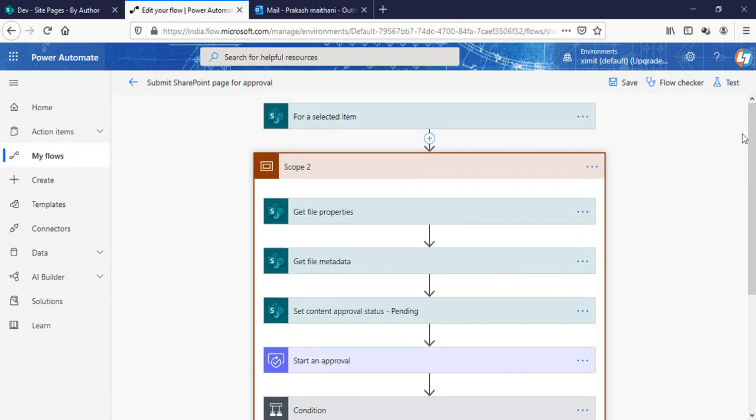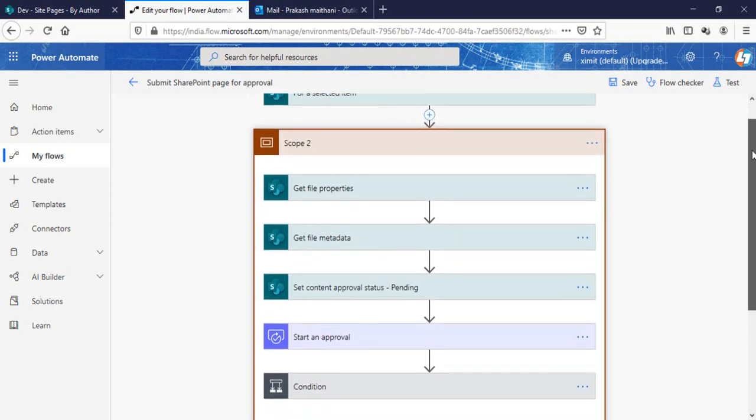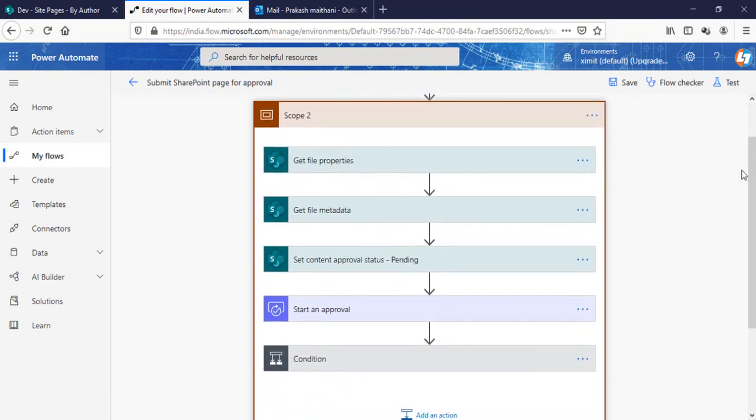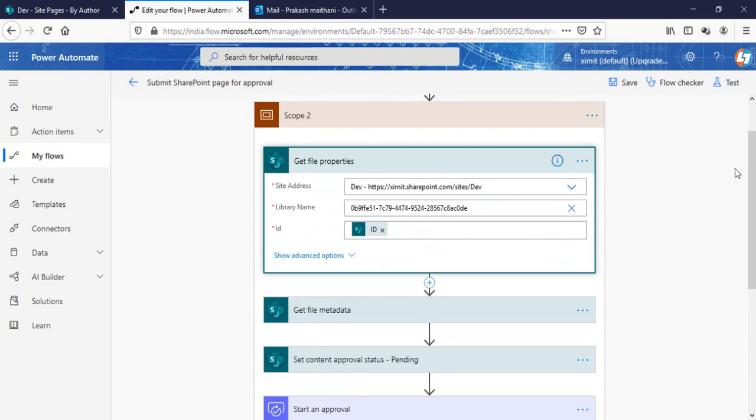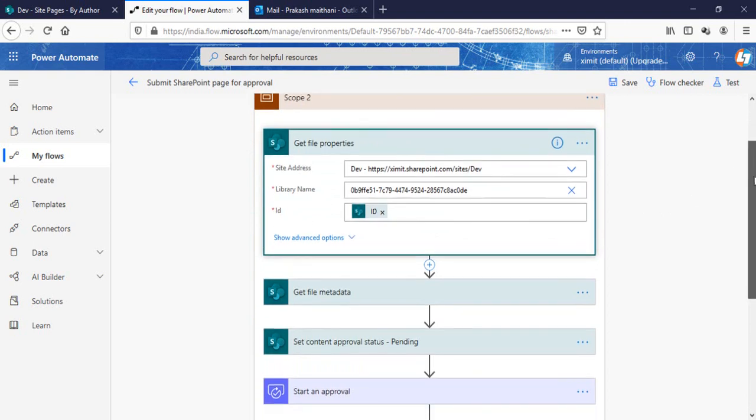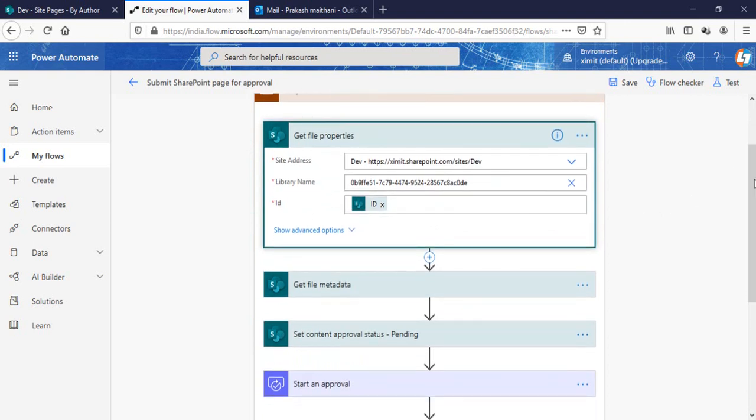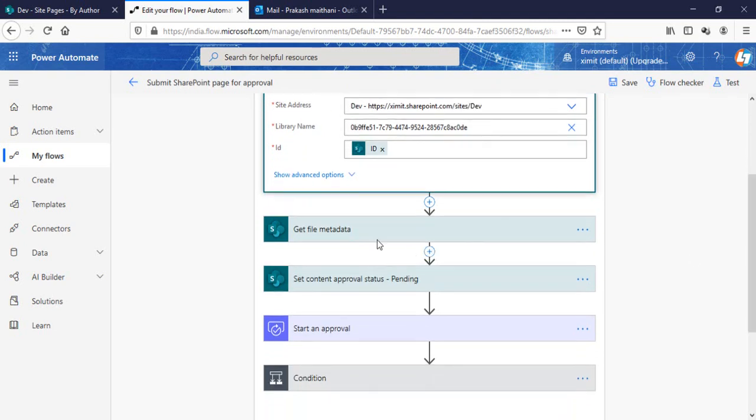In a scope, there is one constraint: you cannot initialize a variable here. You have to initialize that variable on the top of your flow. But let's focus on this one. In a scope we have Get File Property: my site address, my list name, and the ID of my page.